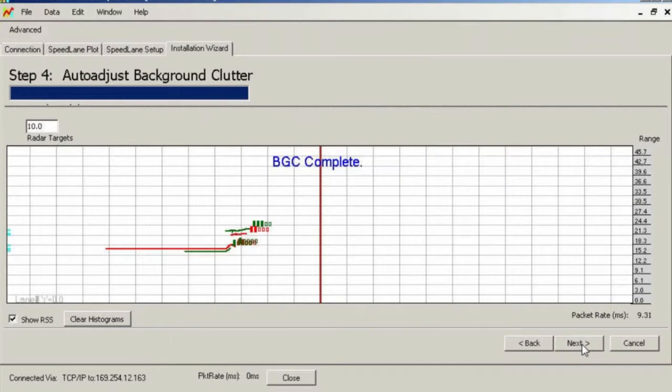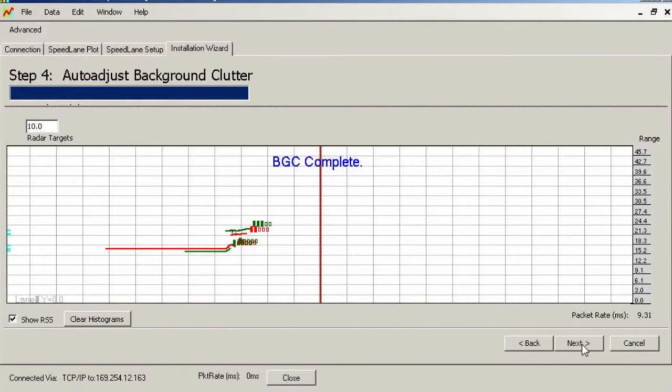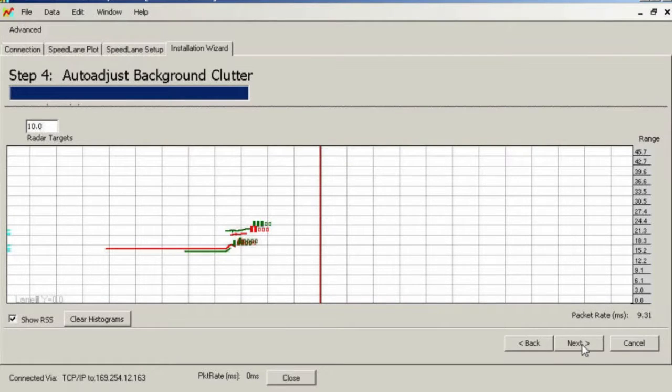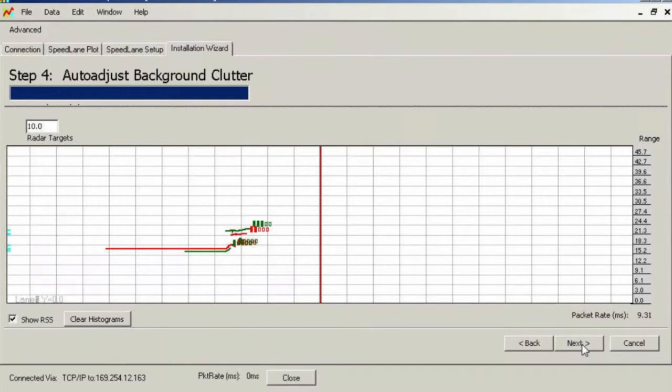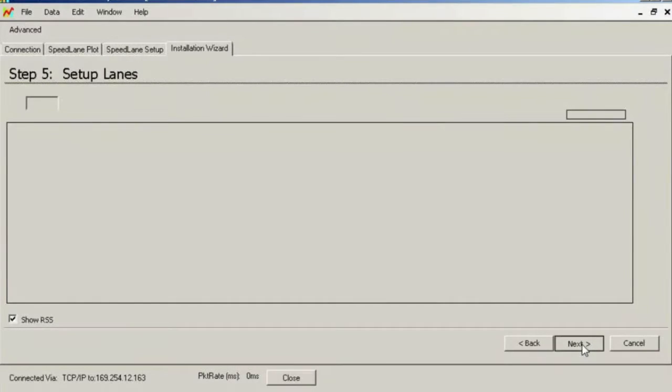Once you enter this screen, the radar automatically starts learning the background clutter in view. Clutter is any target that is not moving for more than five to six seconds. It is important that traffic in front of the radar is moving normally. Otherwise, it will be viewed as clutter and will result in poor detection for several minutes until the clutter map is updated automatically.